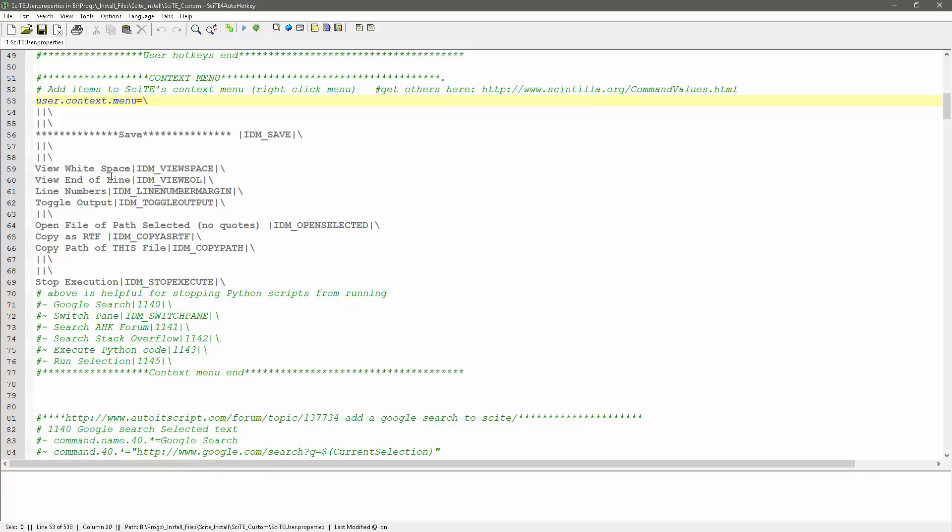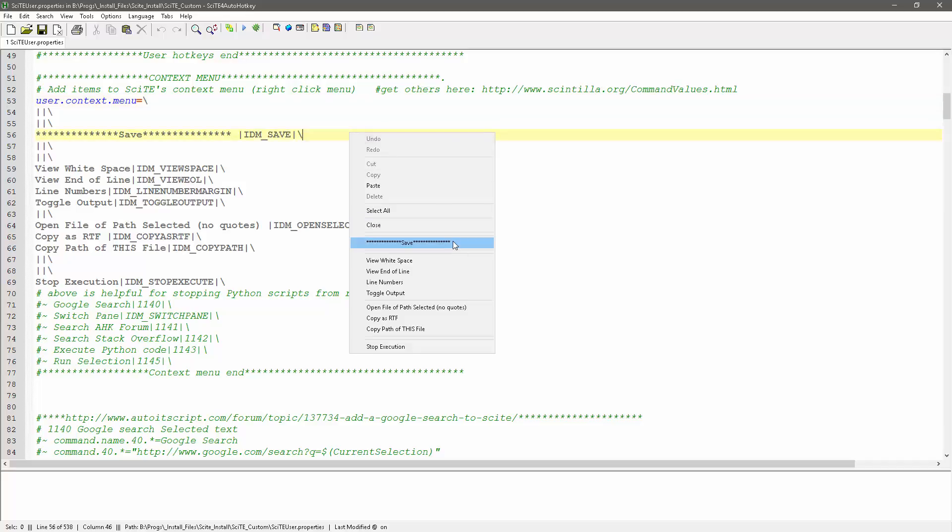And then what you can do is add in other stuff, like this is my save. So see, this is here, and what you do is you put in the text you want, and then this is going to be like the action, the command that gets sent to site when you do it.